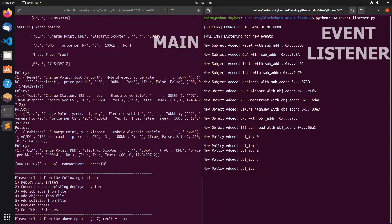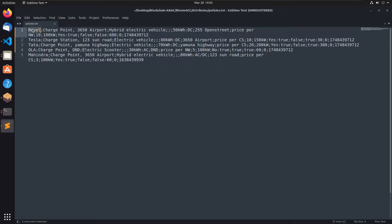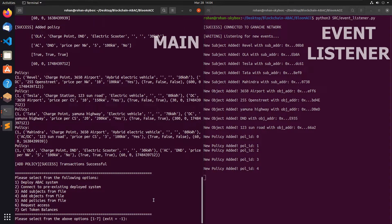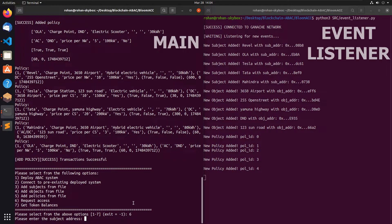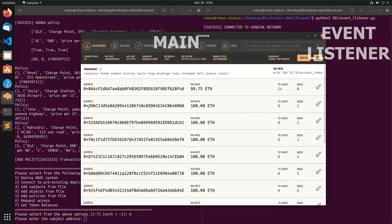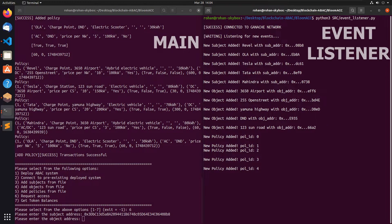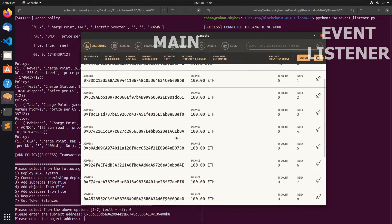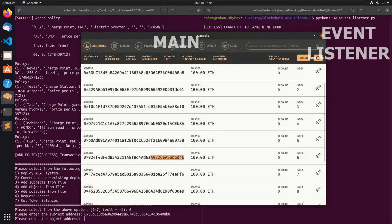Let's look at our policies. The first policy states that Revel has access to 255 OpenStreet, with a minimum interval of 600 seconds. We go to request access. We need the address of Revel, which the event listener gives us as 08B8. We copy this address and paste it in. Revel has access to 255 OpenStreet, which is at BD4E. We copy that entire address and paste it in as well.